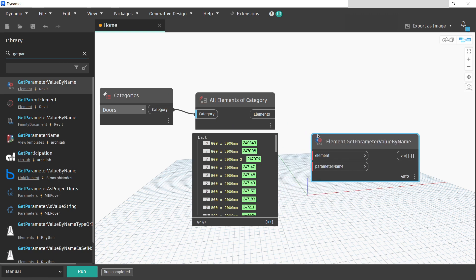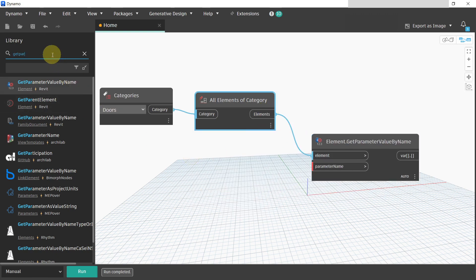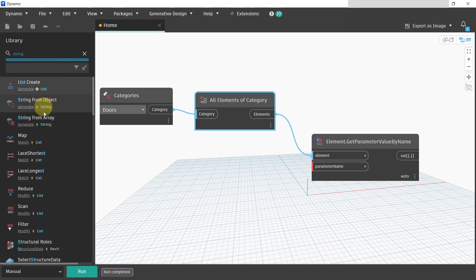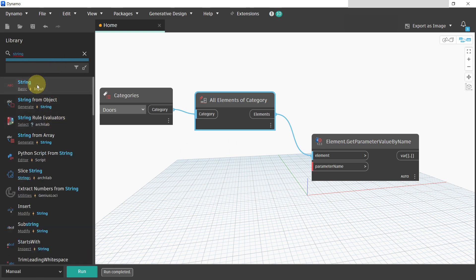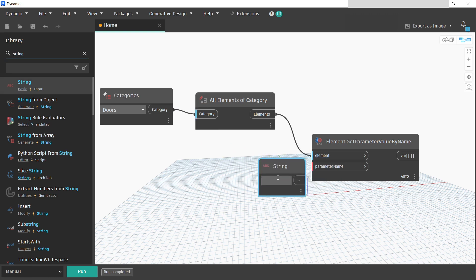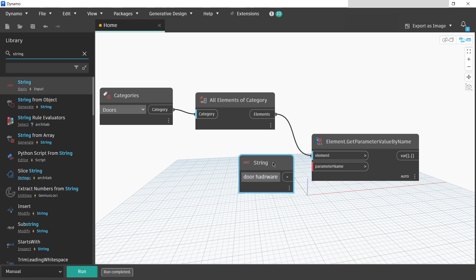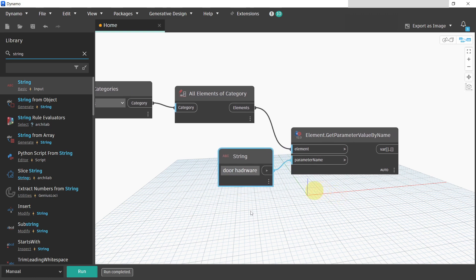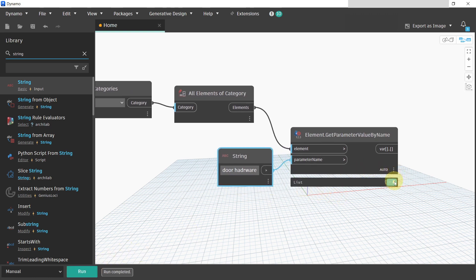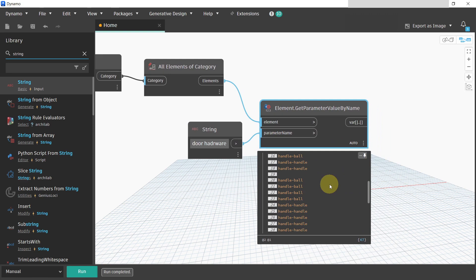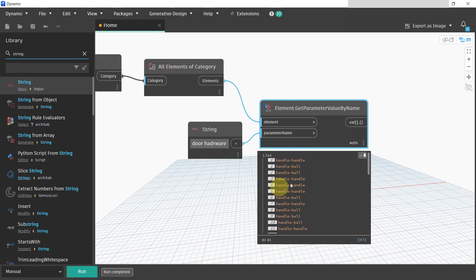Now we need to get the value of the parameter using the 'Get Parameter Value by Name' node. We will put in our elements, then use a String input for the parameter name. The name is our original misspelled parameter 'Door Other Where'. If I run the script now you can see all of the values here. Now we need to write these values to our new correctly named parameter.